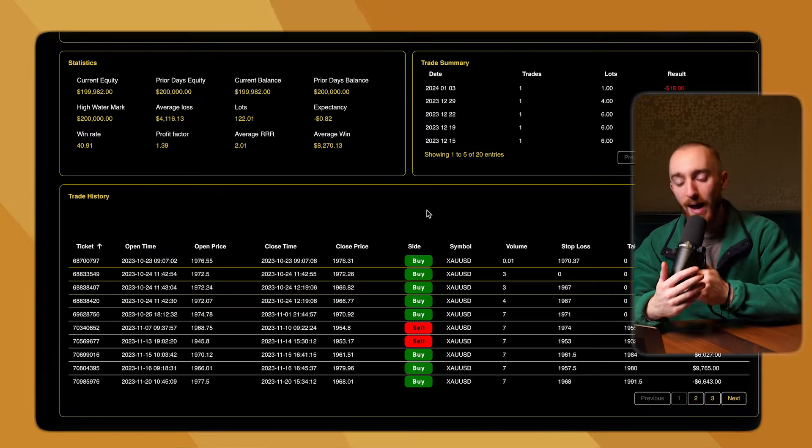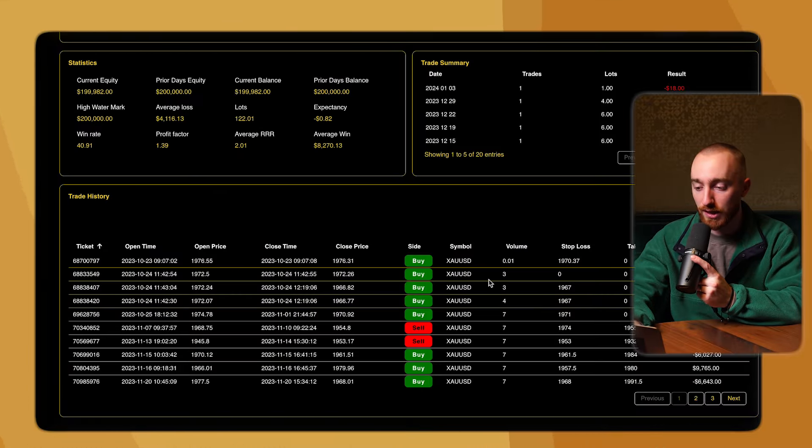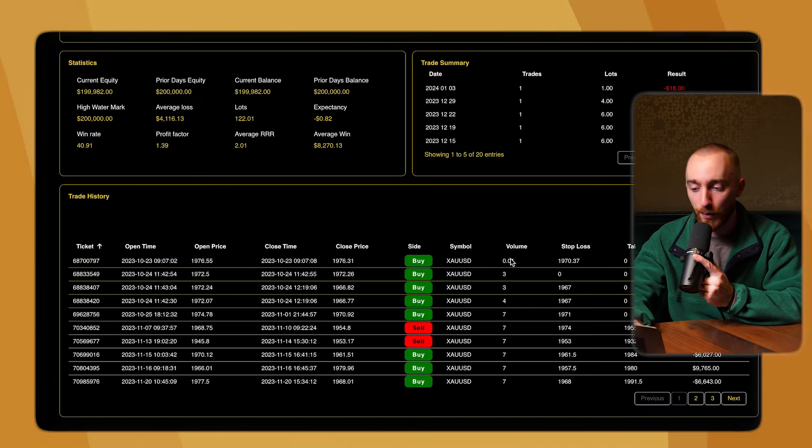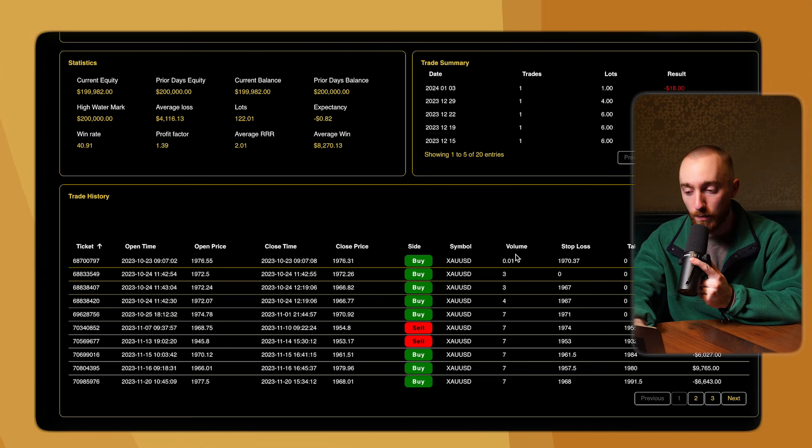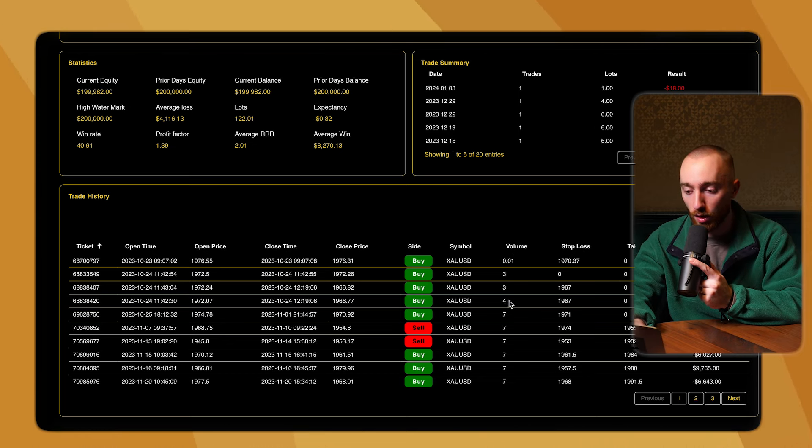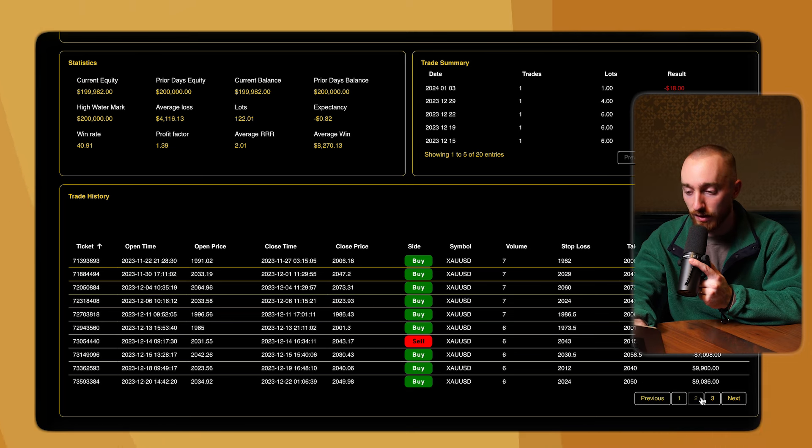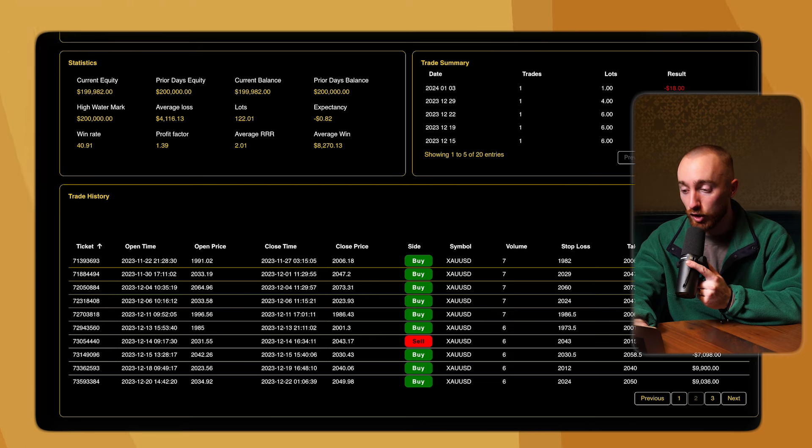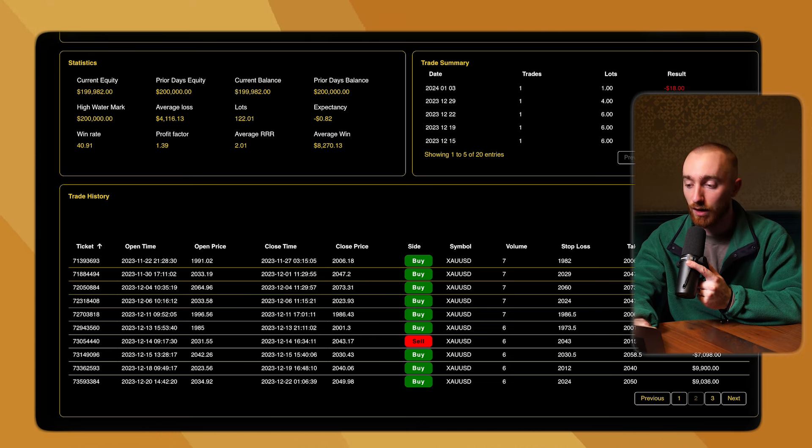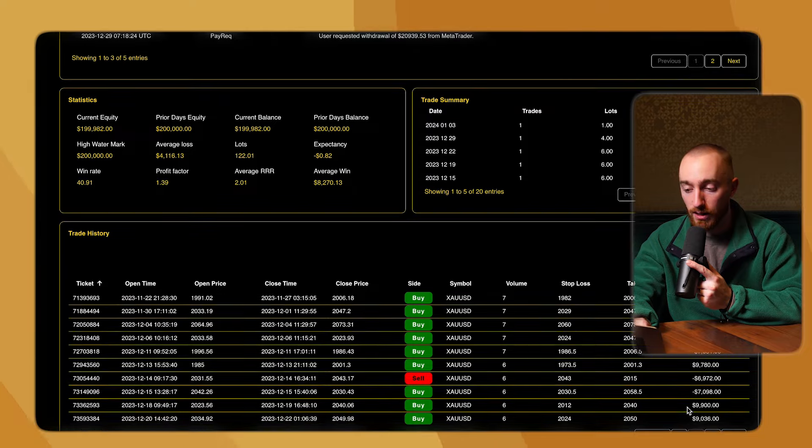Lastly, moving back over to the trade history, you can see that there was definitely a little bit of a variation in the trade size and the volume that the trader was taking. A lot of seven lots here, but four lots, three lots, 0.01 lots. And if we scroll across, you can see seven lots, six lots, and some large losses as well, 7,000, 6,000, but then a $10,000 win. So we definitely had a lot of volatility on the account.